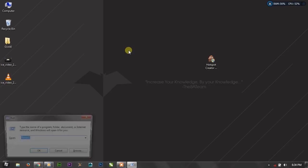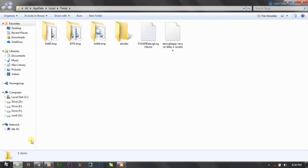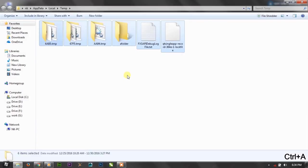For this, just simply press Windows+R and write %tmp% and press enter. As you can see there are many folders. Just select all.